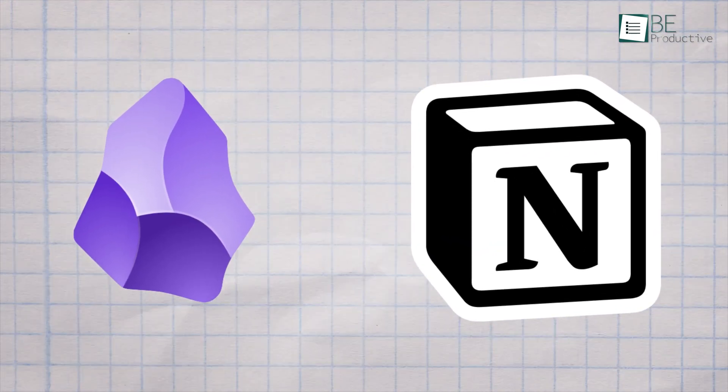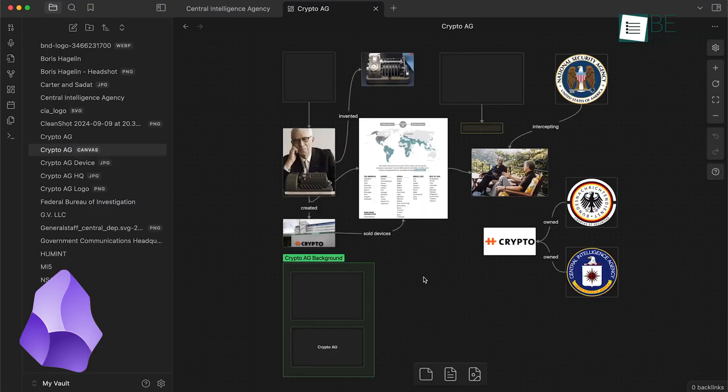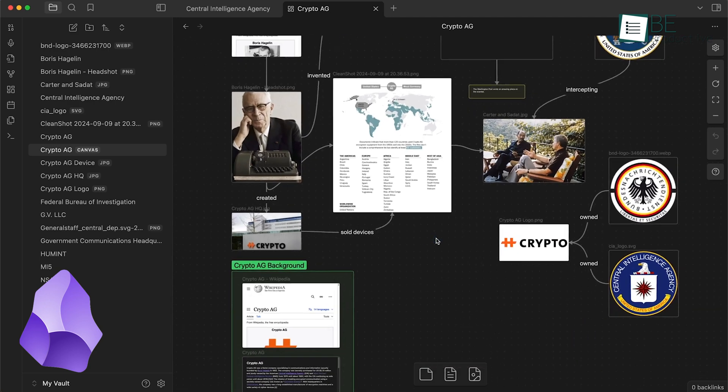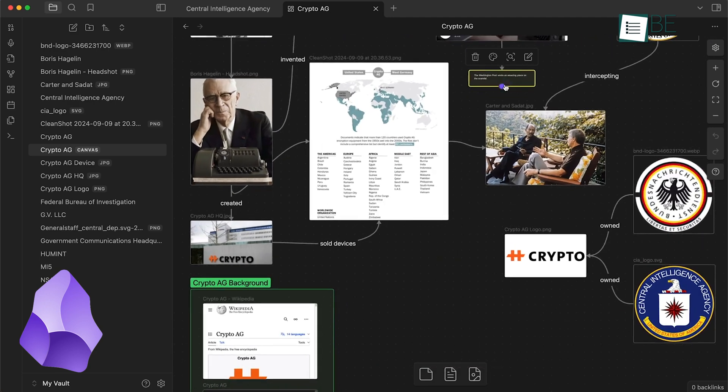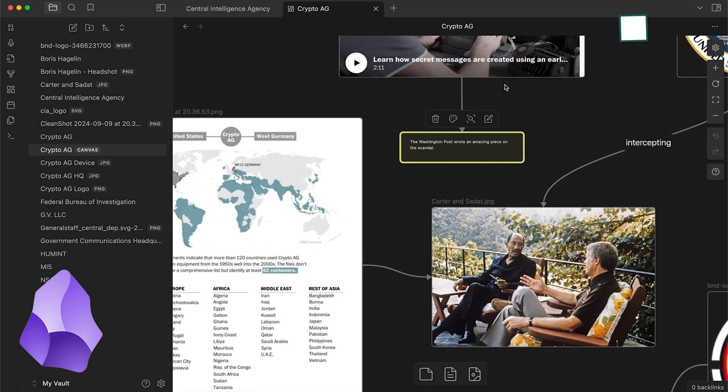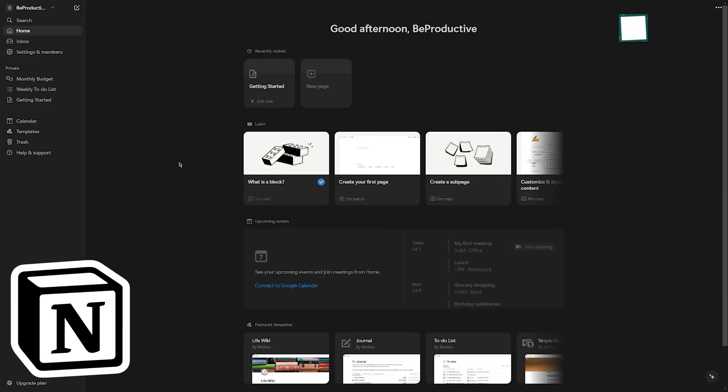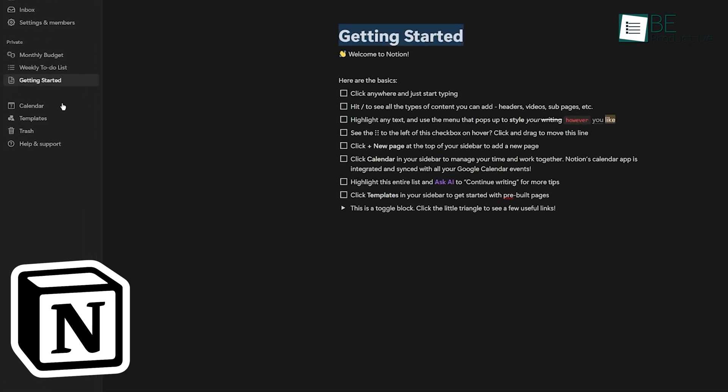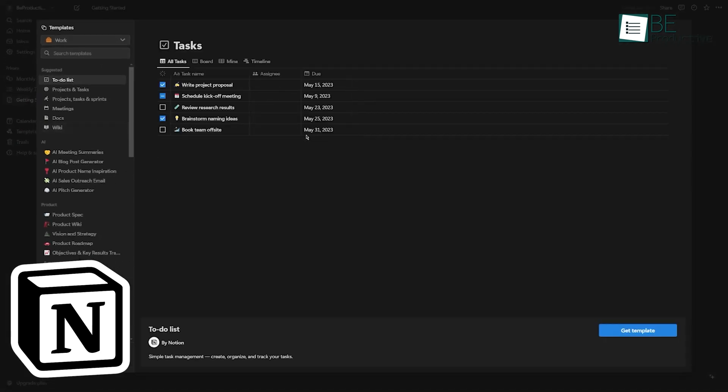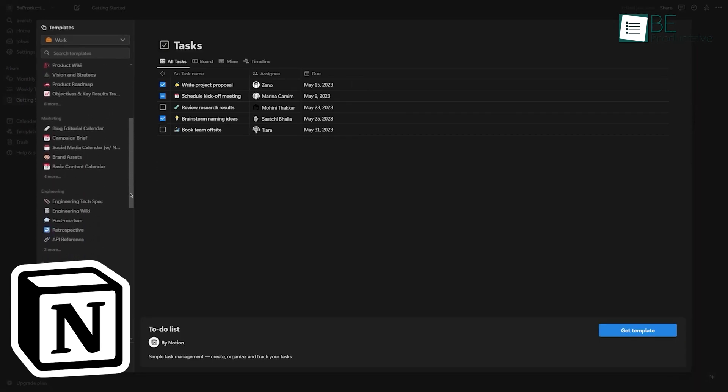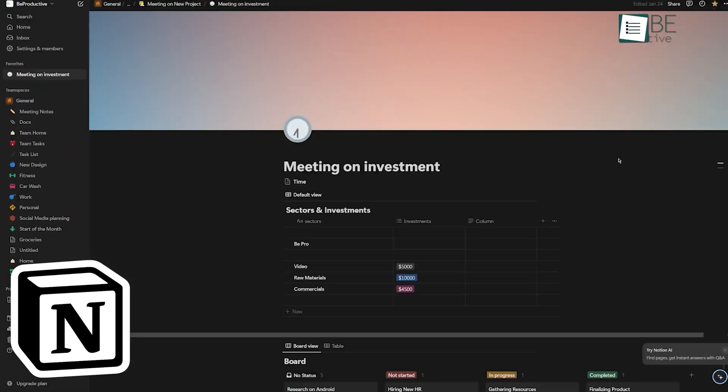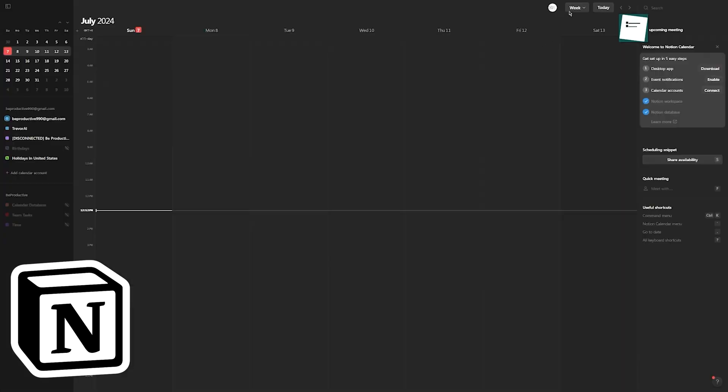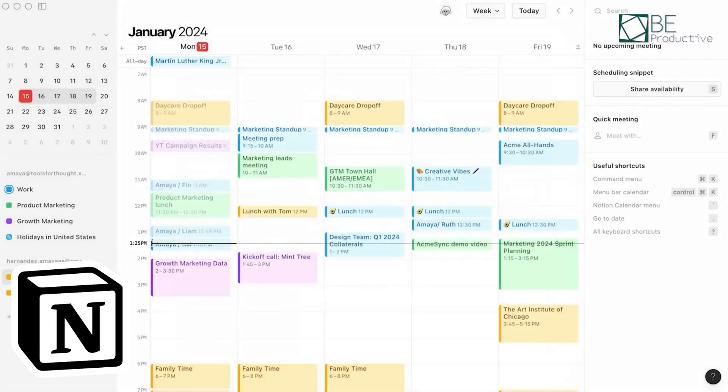Let's consider the learning curve for both apps. Obsidian, with its focus on linked notes and Markdown, can take some time to get used to. If you're not familiar with Markdown or the concept of networked thought, there might be a steeper learning curve. But once you get the hang of it, it can be incredibly helpful. Notion, while it has a lot of features, is generally easier to pick up. Its user-friendly interface and pre-built templates mean you can start being productive right away. However, to really harness its full potential, you'll need to invest some time in learning how to create and link databases, set up automations, and customize your workspace.